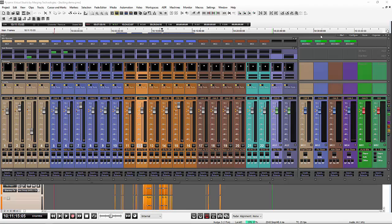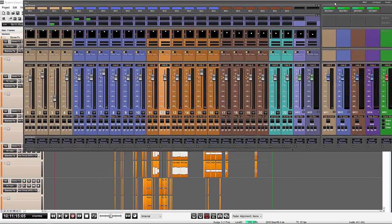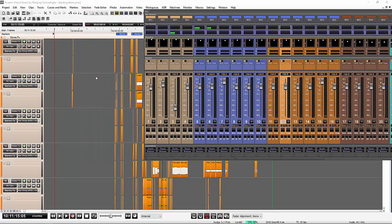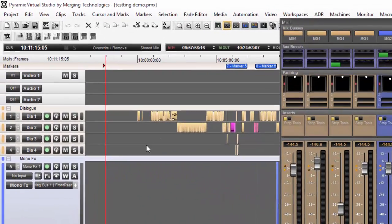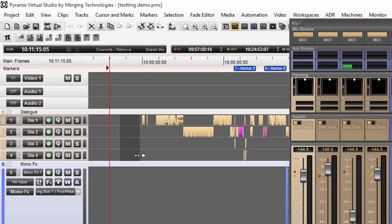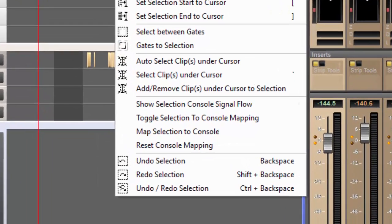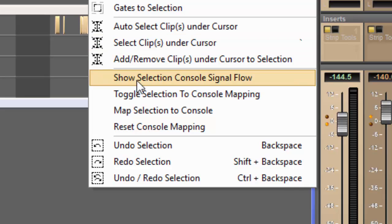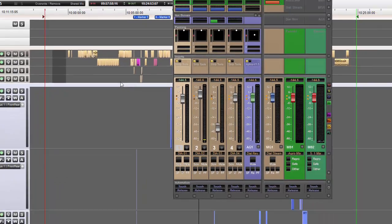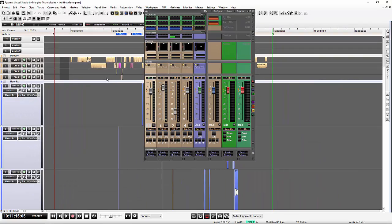But we can also do this by using the timeline. So if I very quickly go up here and let's just say I select my four dialogue channels. Now up here in selection, I've got a number of tools which allow me to condense or expand the mixer. So the easiest one is toggle selection to console mapping. So very quickly click the button and there you go.